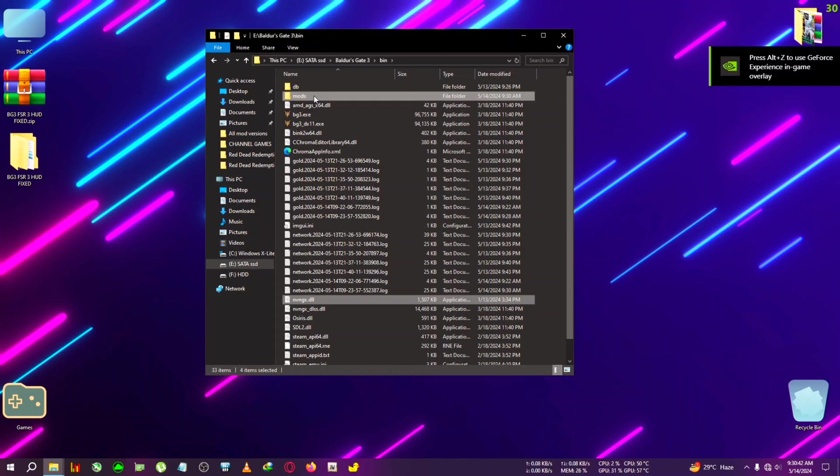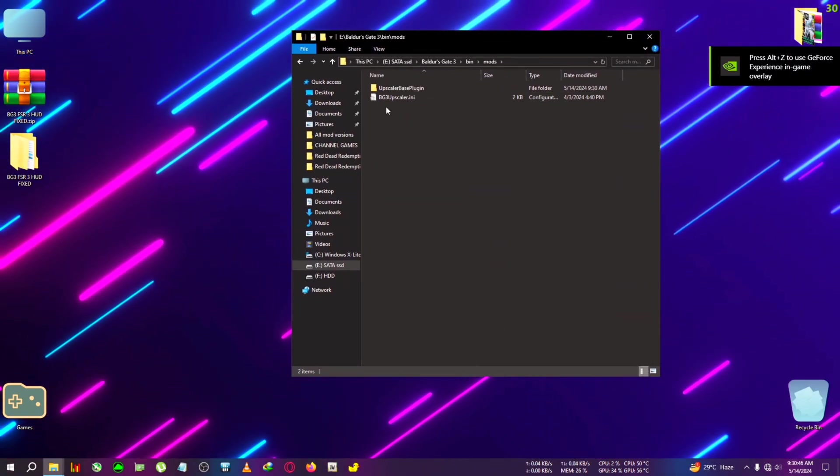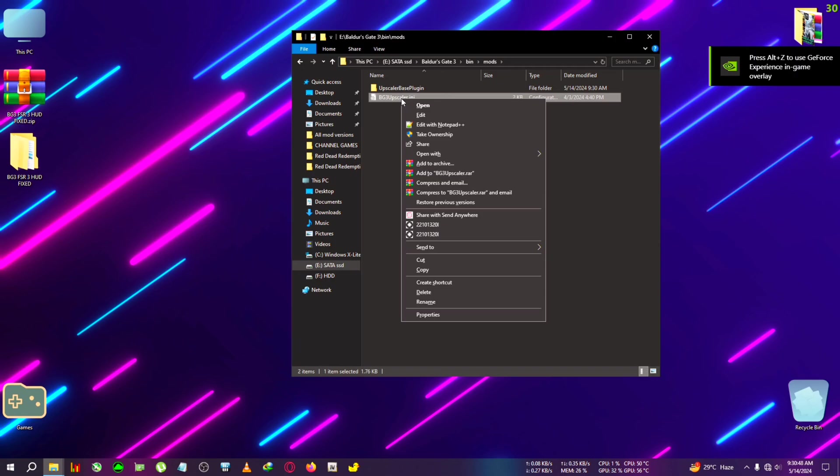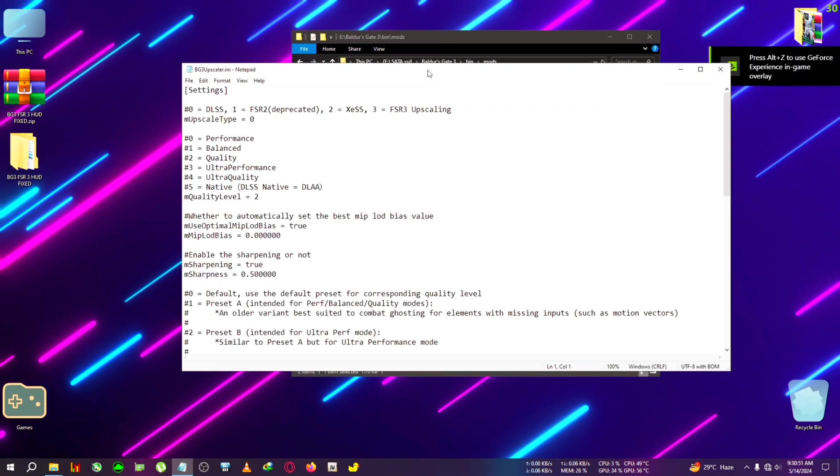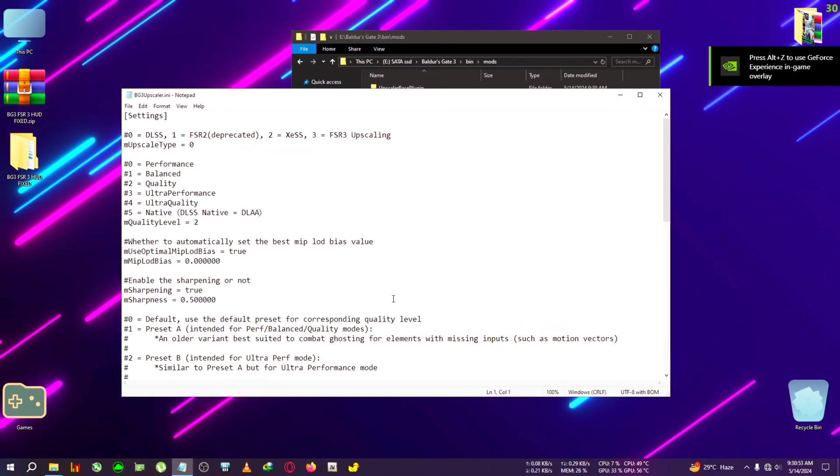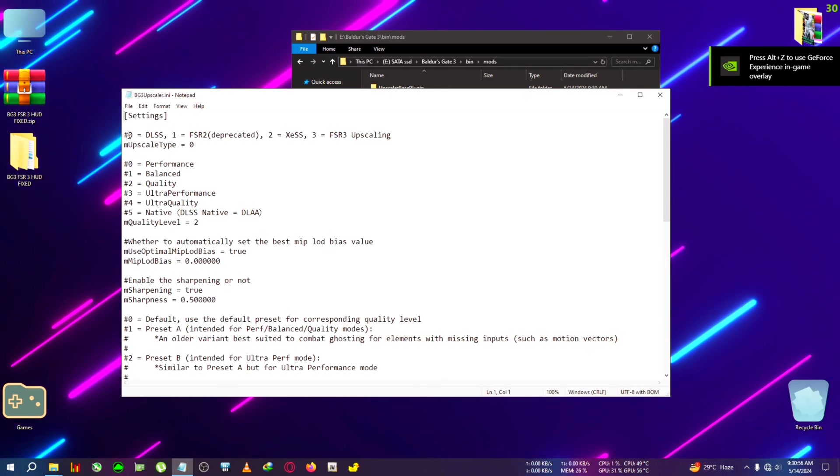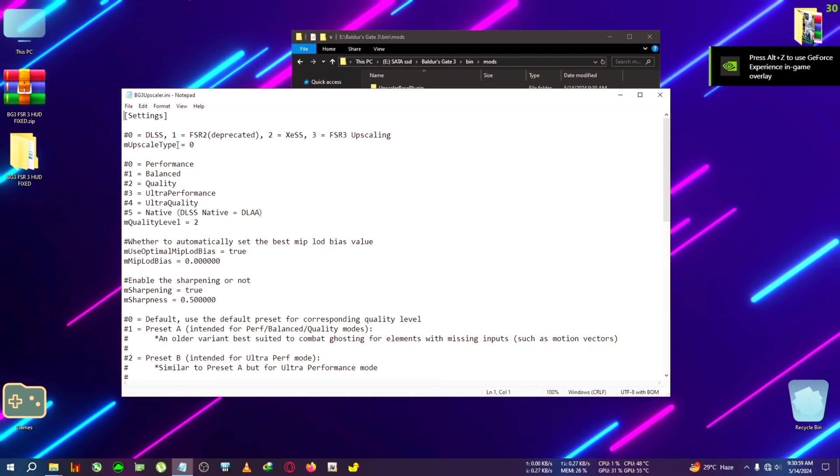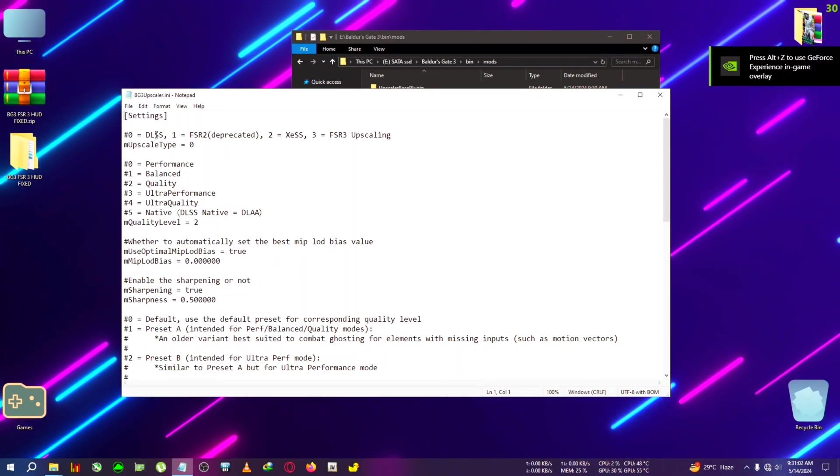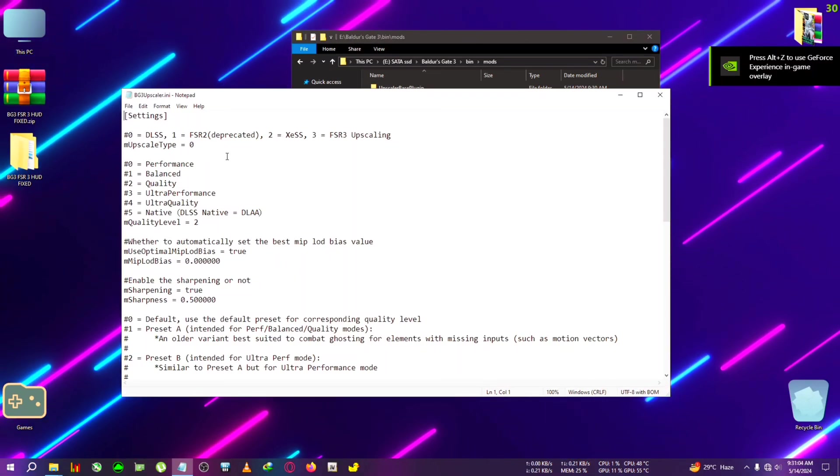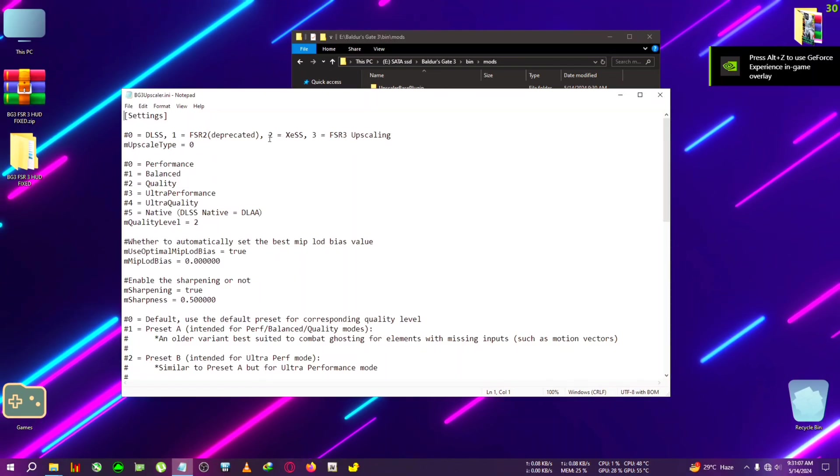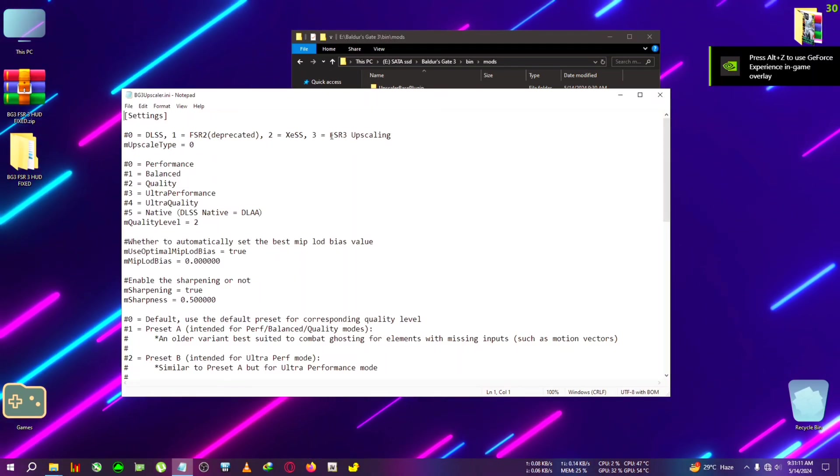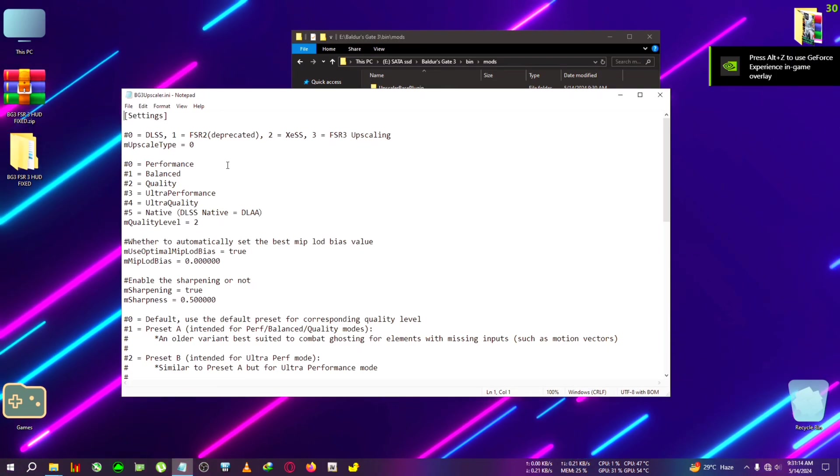After the installation directory, we're going to go under the bin where the BG3 and BG3_DX11.exe is located. We're going to paste the mod right here. After pasting, we're going to do two things. First, we're going to go to the mods folder and we'll see BG3 upscaler.ini. Select it, right click, and open it with Notepad. After opening with Notepad we will see various kinds of text here.